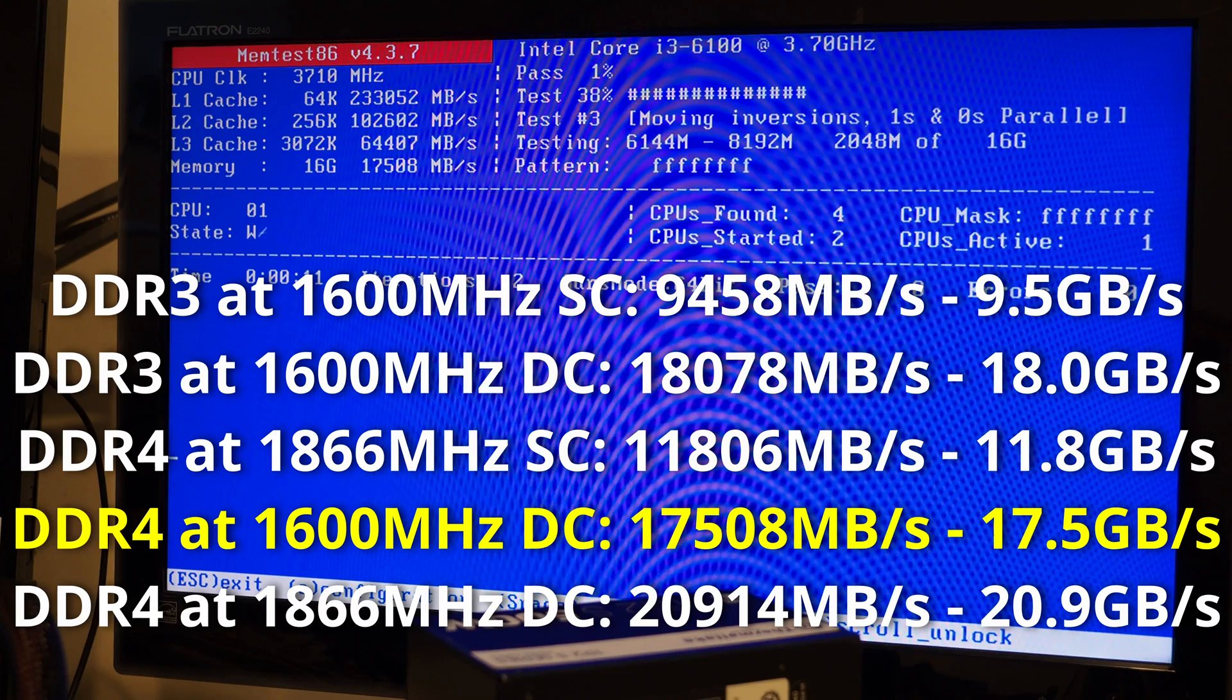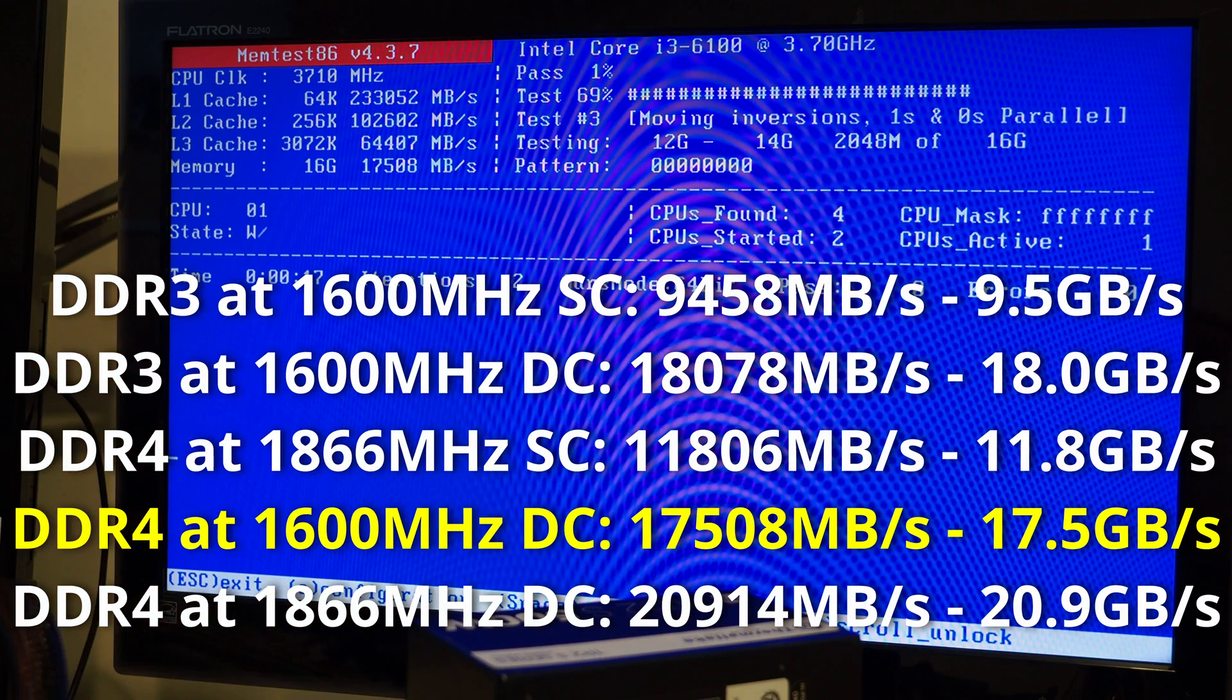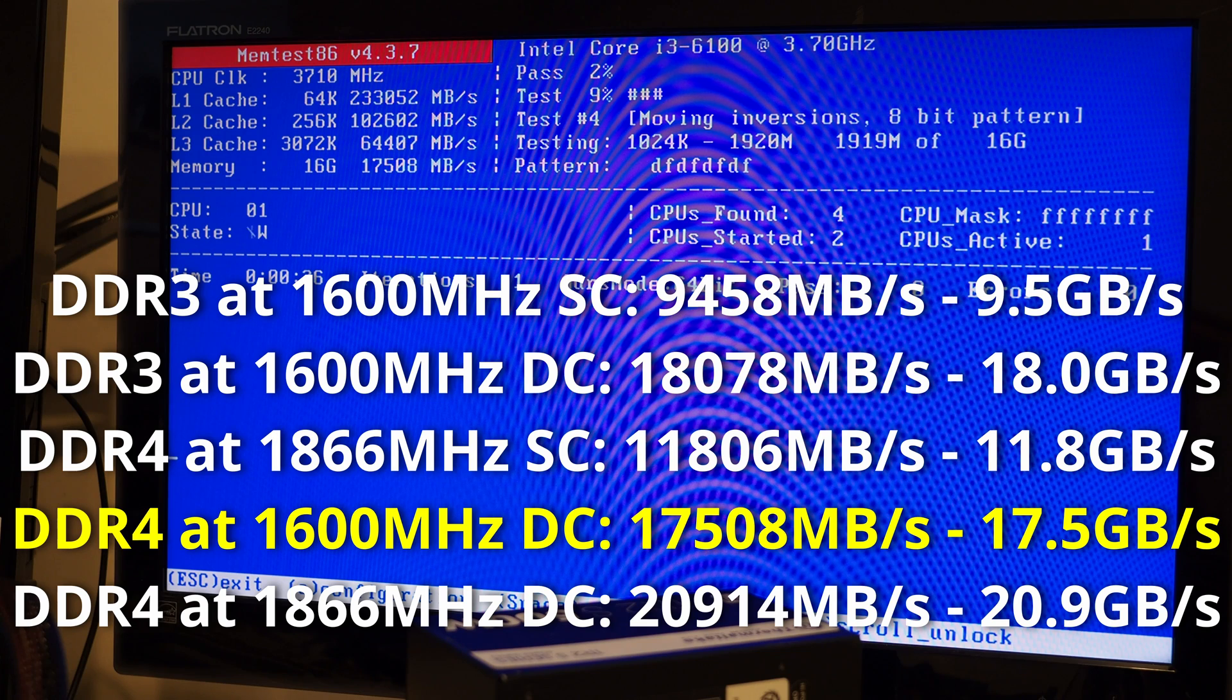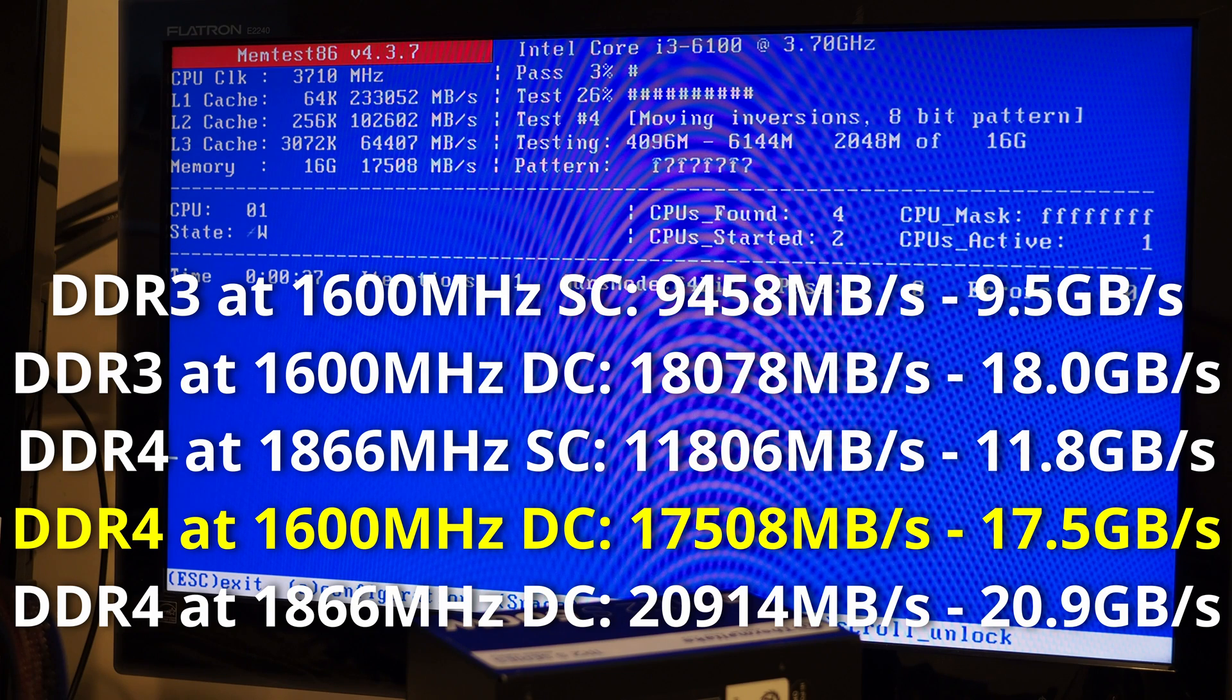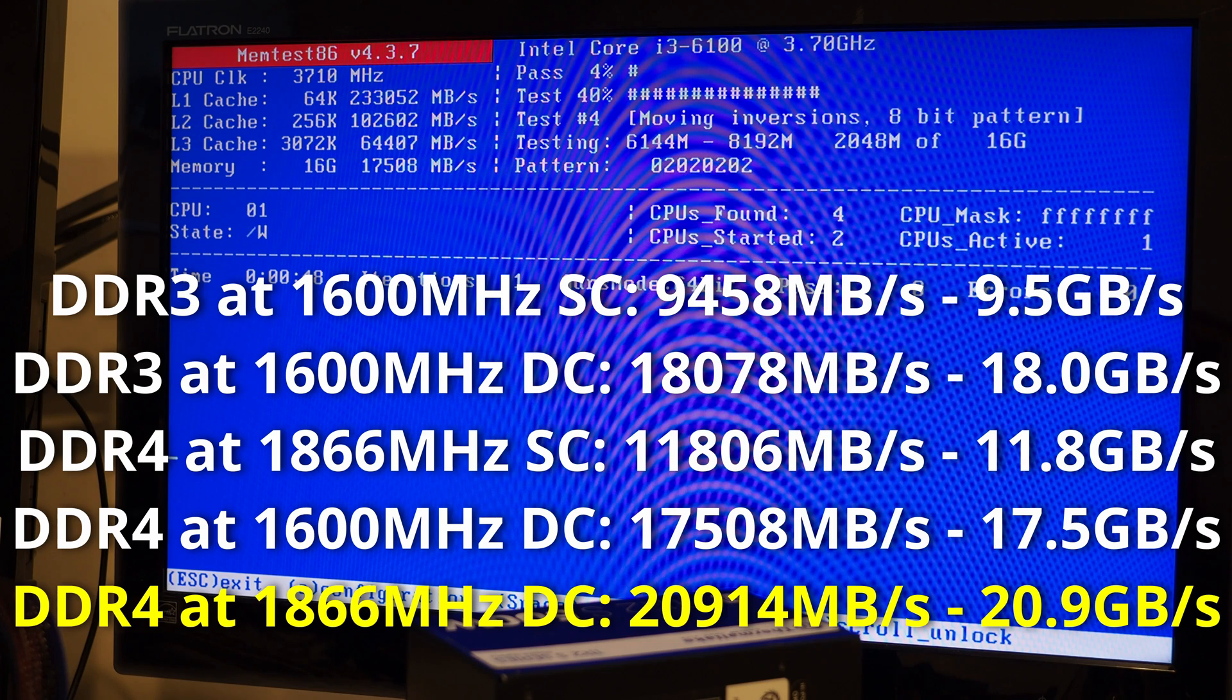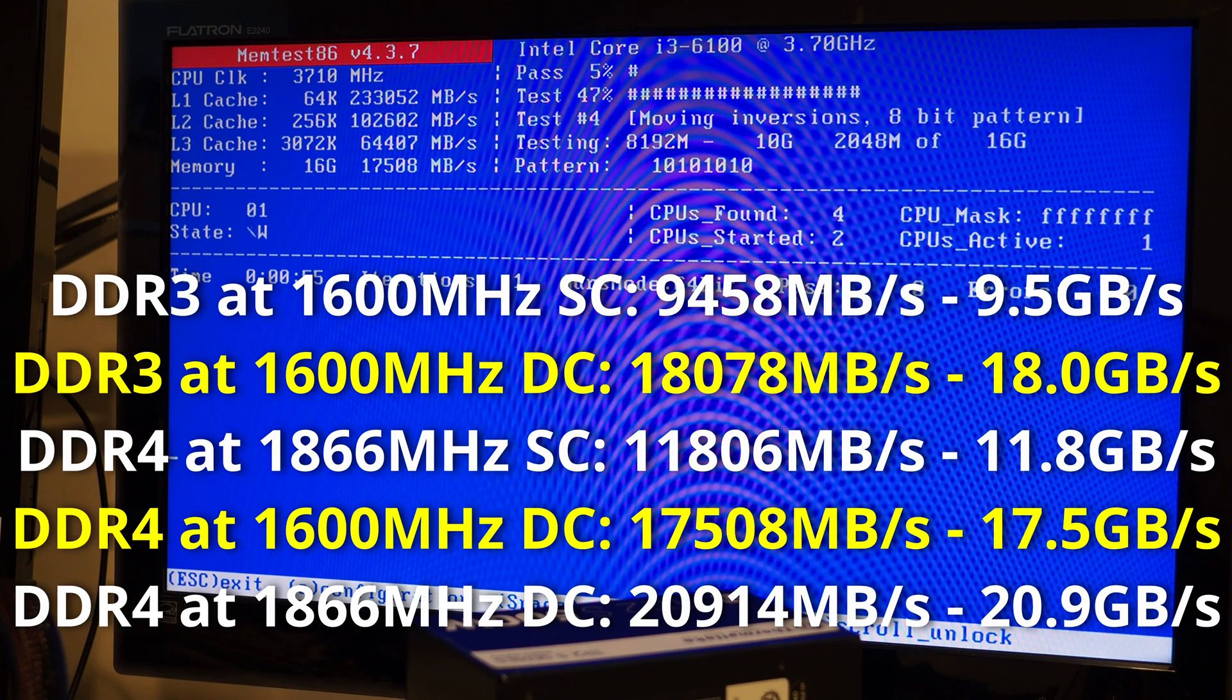We've now set the memory speed to 1600 to match the DDR3 RAM speed and we're in dual channel and we're getting 17.5GB per second. So it looks like you will get faster memory throughput using DDR4 if you are able to run those at a faster speed than the DDR3 memory. If you run it at the same speed as the DDR3 memory, then it looks like you don't actually get any benefit in more speed.